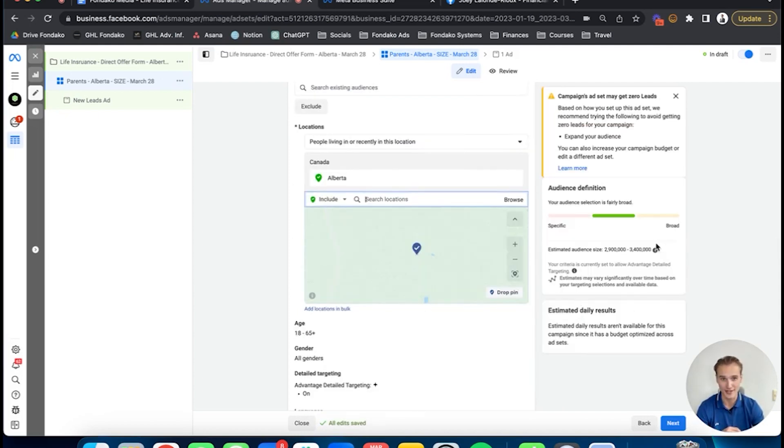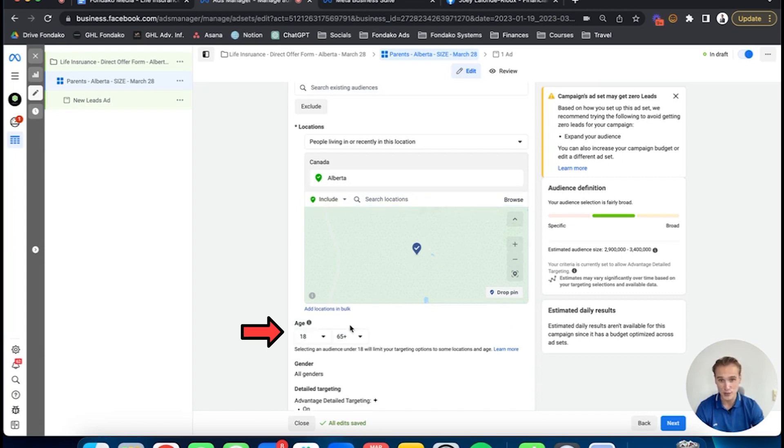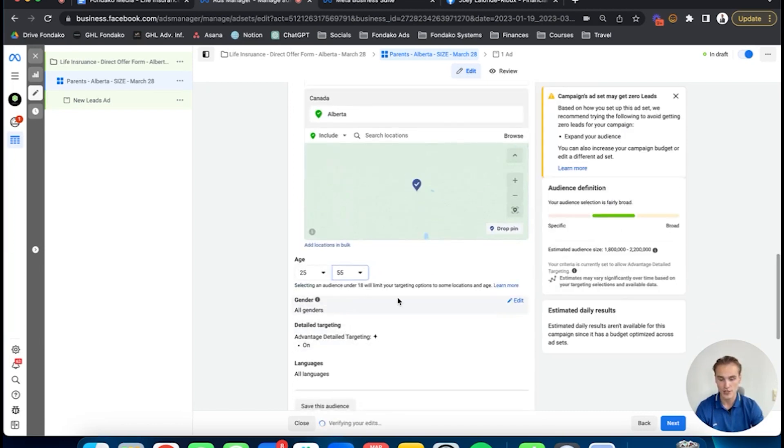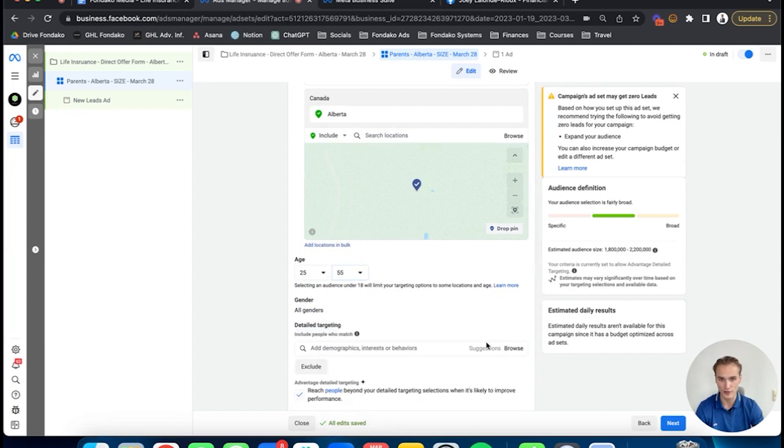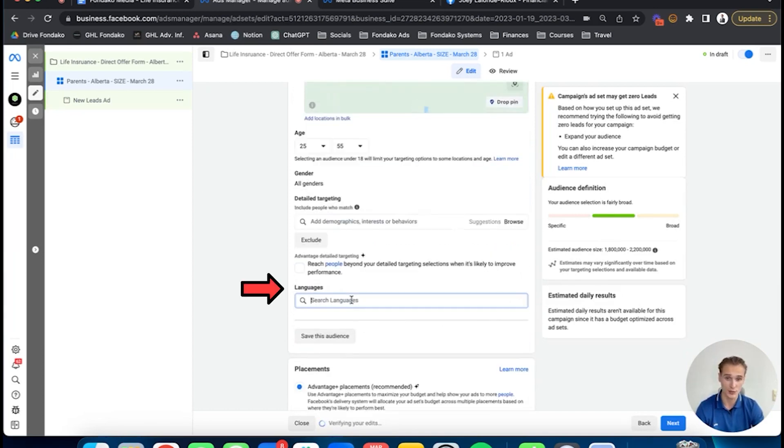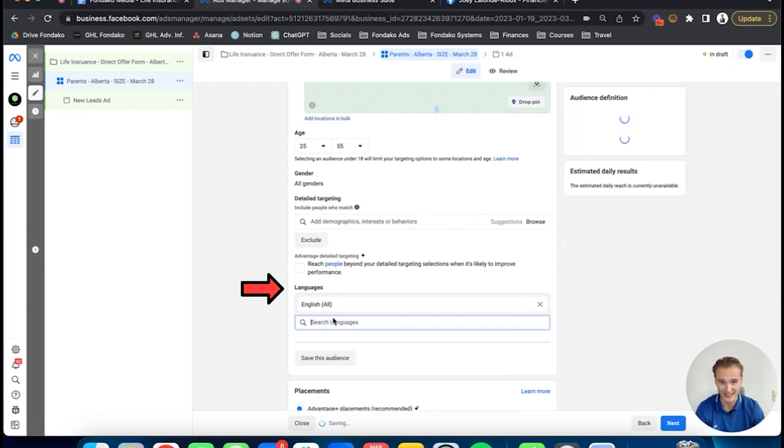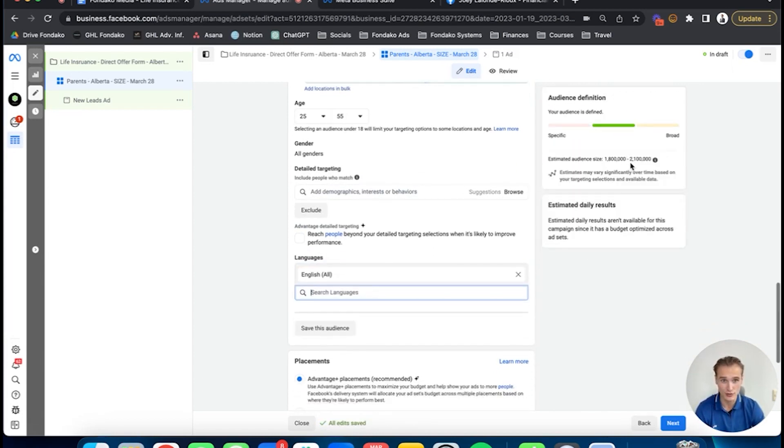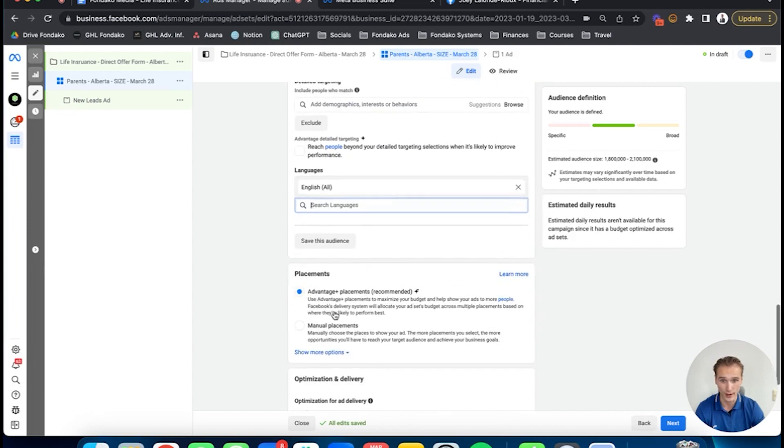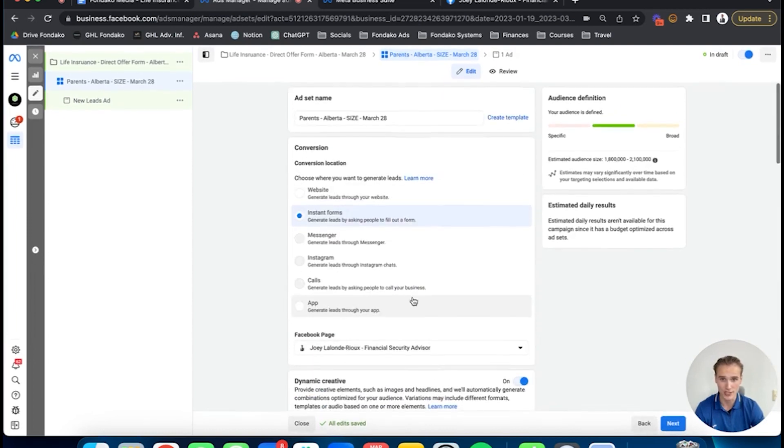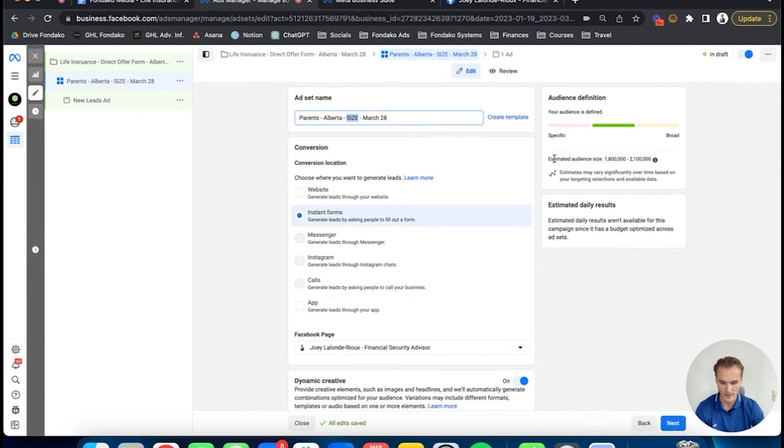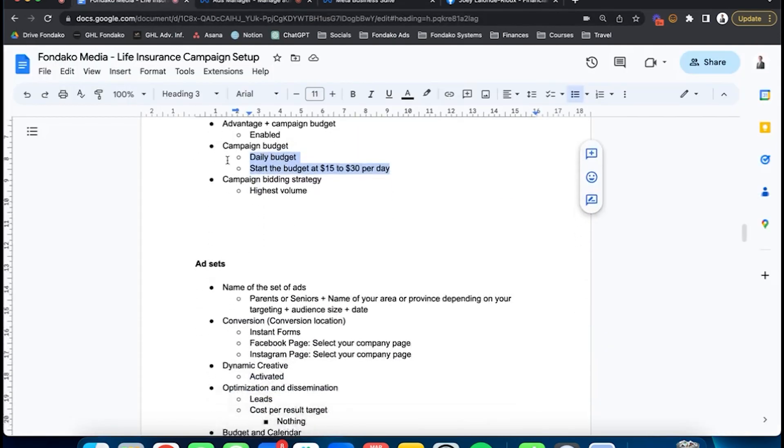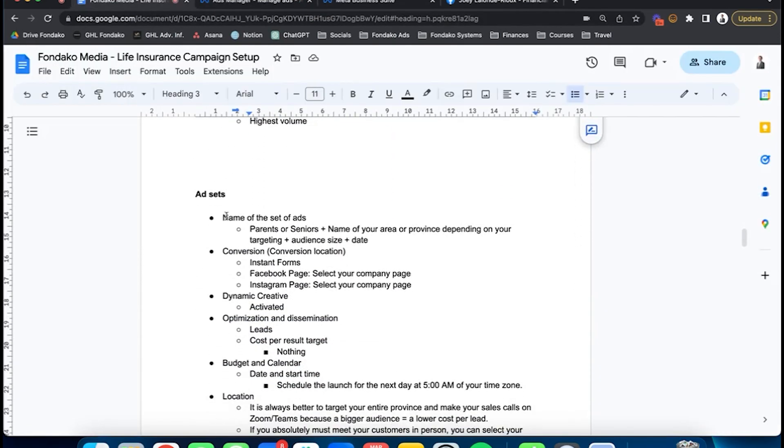So Alberta right there—this already brings our audience down by 10. For age, we're going to do 25 to 55. Gender is all good. Advantage detail targeting, you're going to turn this to off. Languages: depending on what languages you speak, do whatever you want, but I assume you all speak English, so you're going to do English all. This brings us down to 2.1 million. For placements, advantage plus placements—don't touch that. You're going to put the audience right there, 2.1 million. We're good with the ad sets.